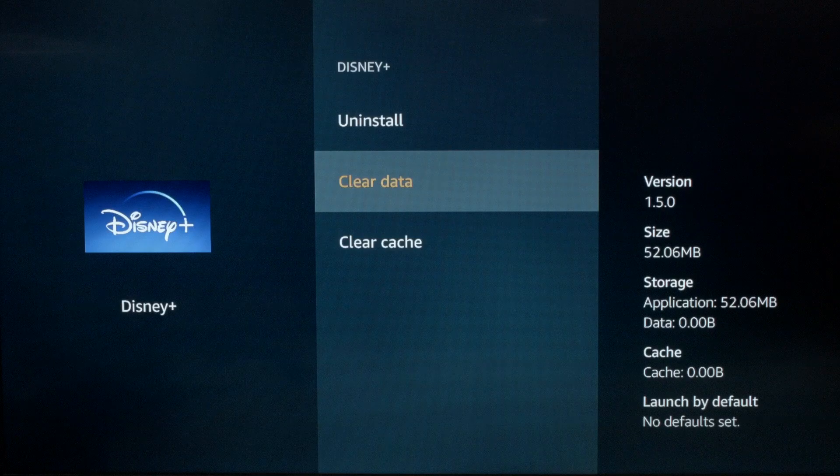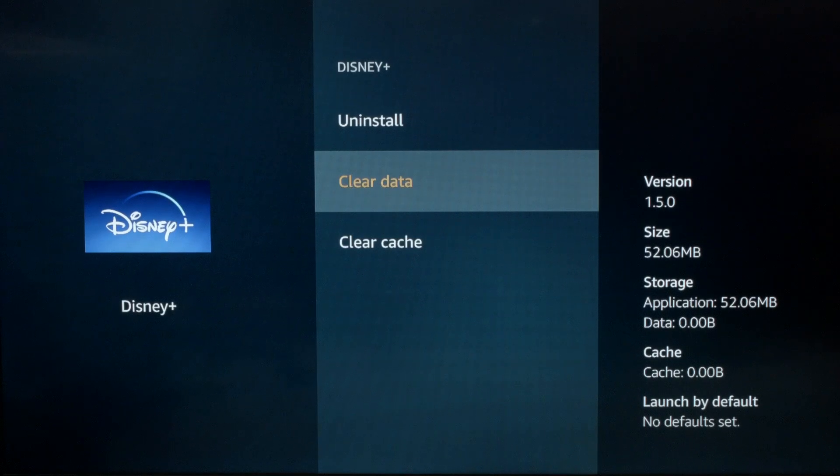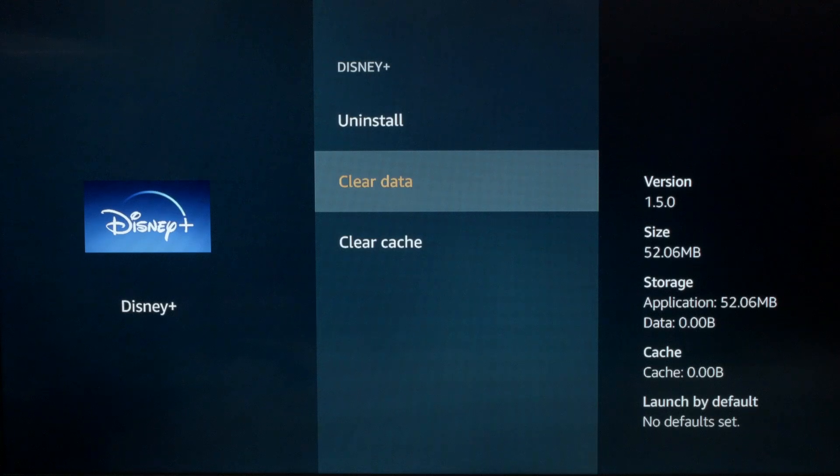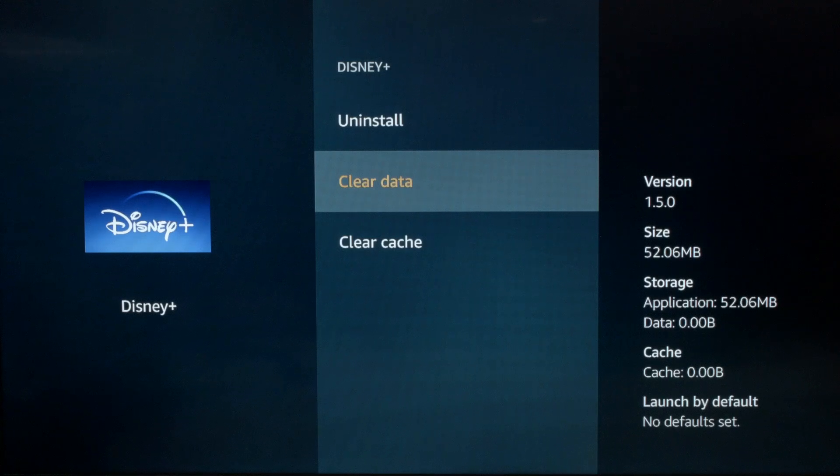If at this point both of these did not work, this last one almost surely will work. However, the last thing I'm going to show you here is going to reset your Fire Stick.